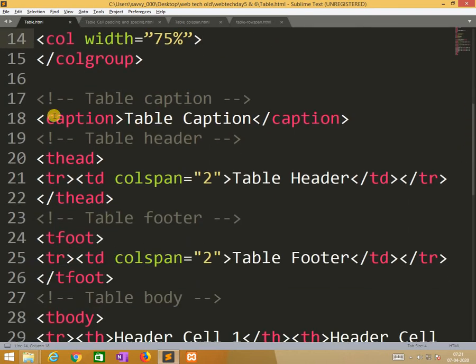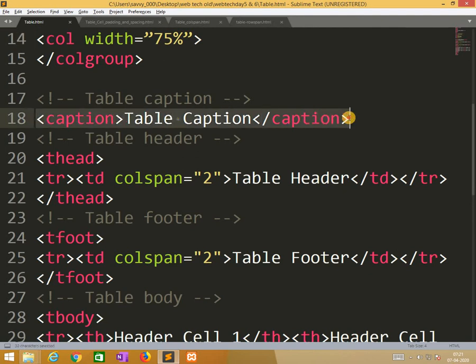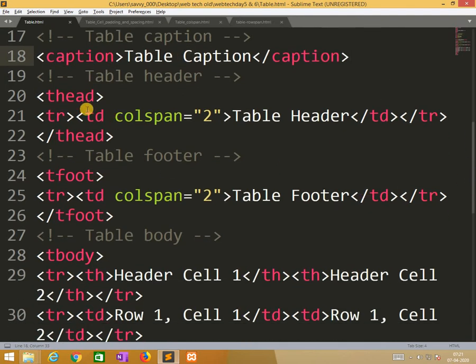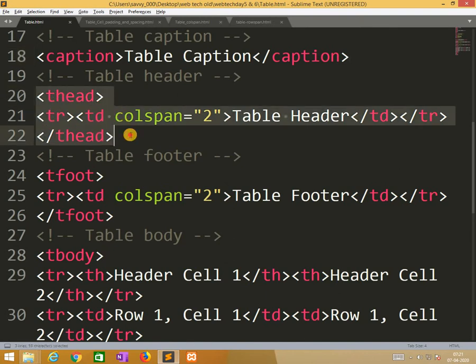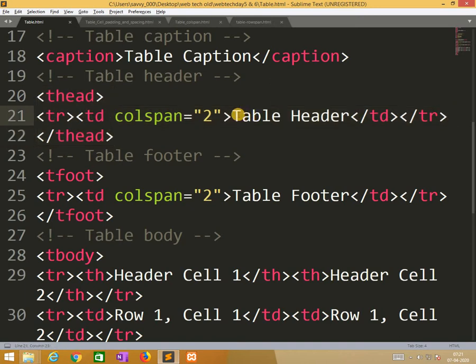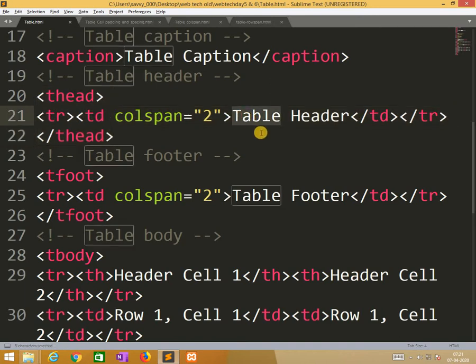So the next caption will be displayed. So table caption is displayed here, followed by thead means table header. So we are taking into two columns.